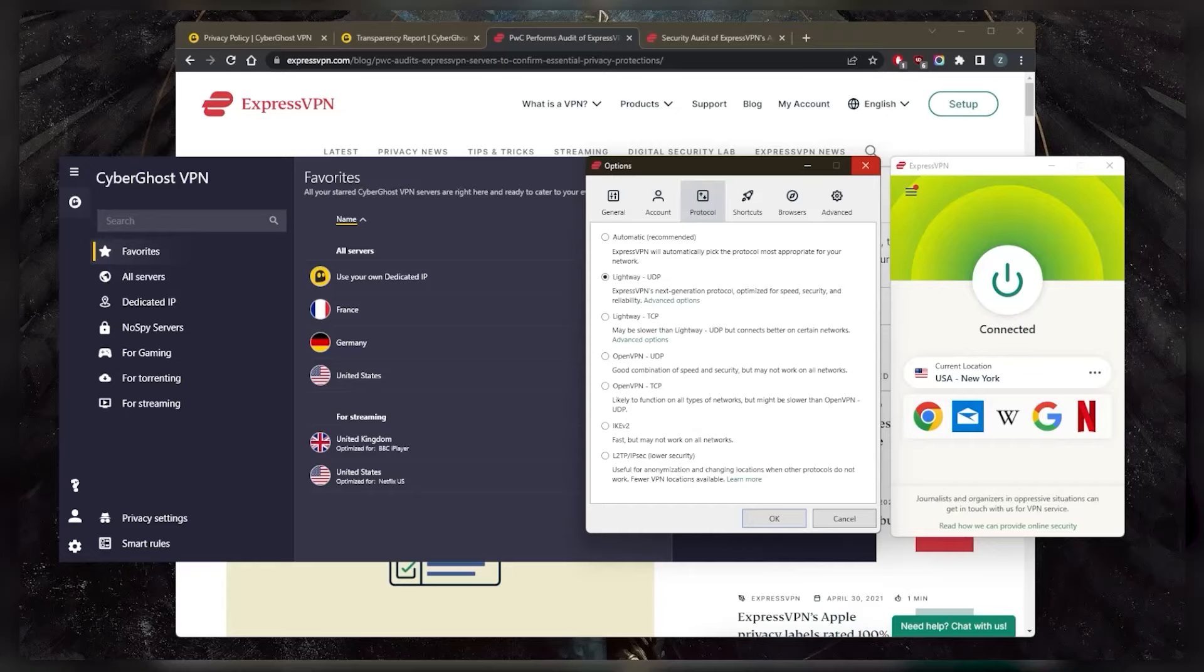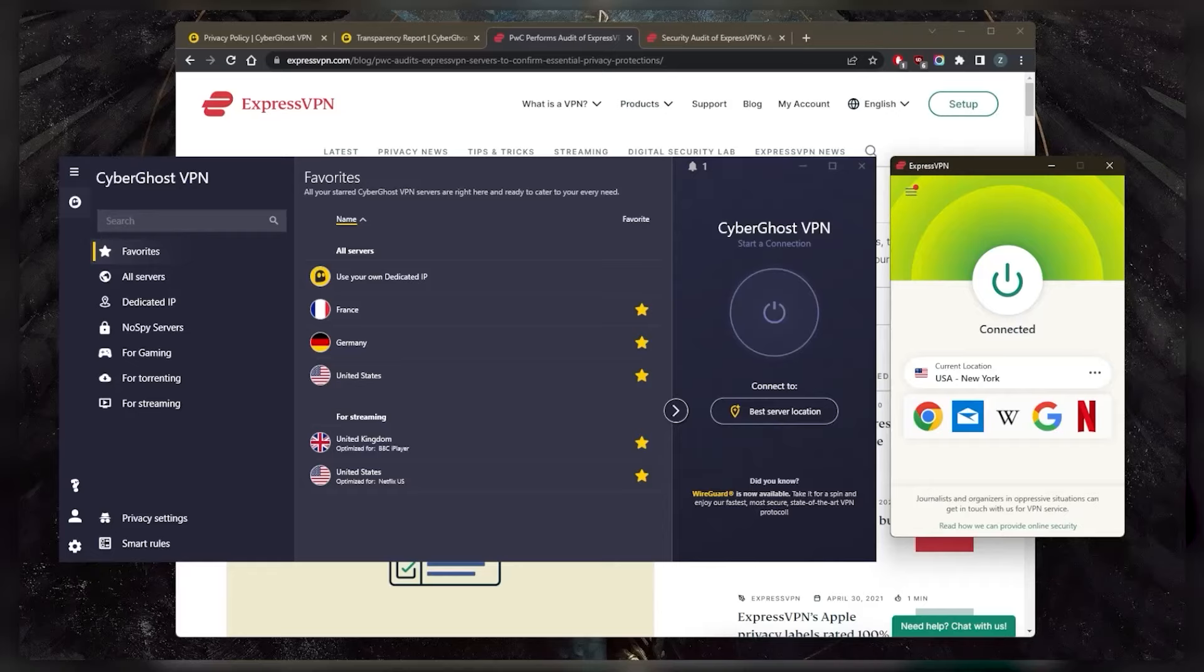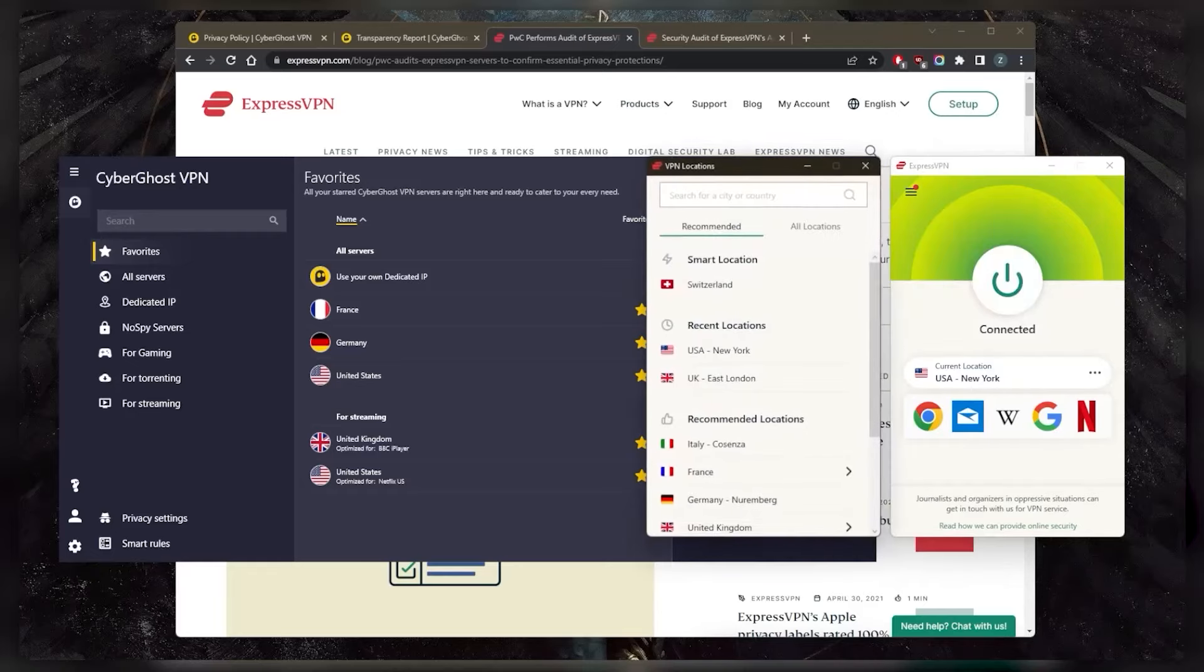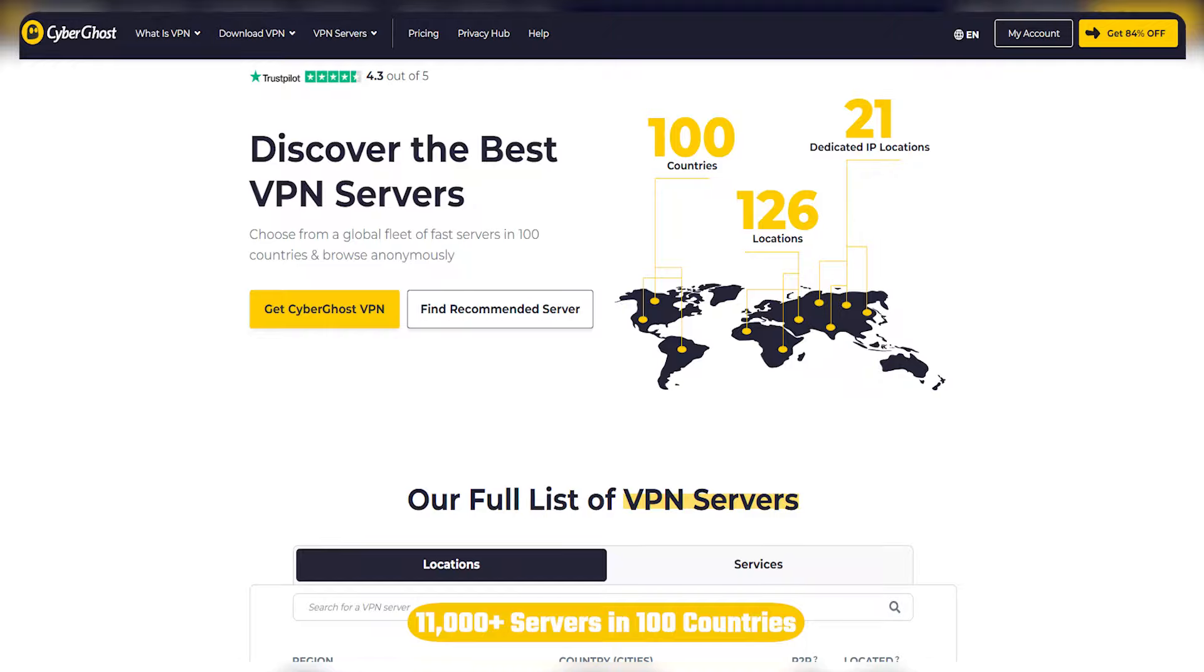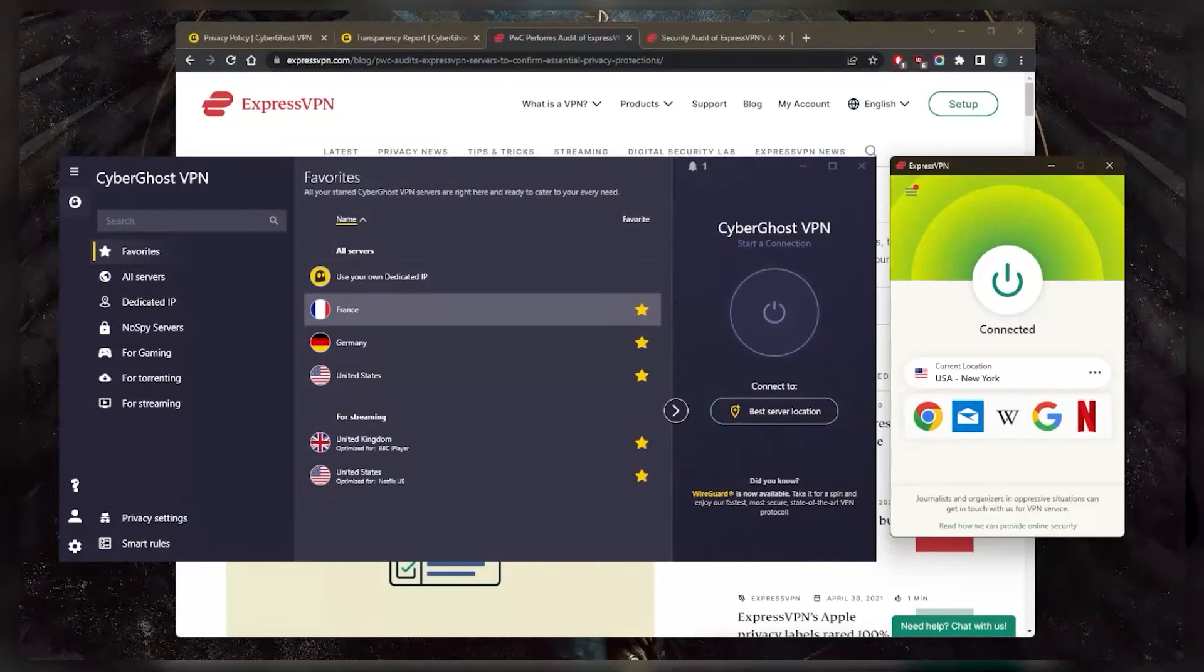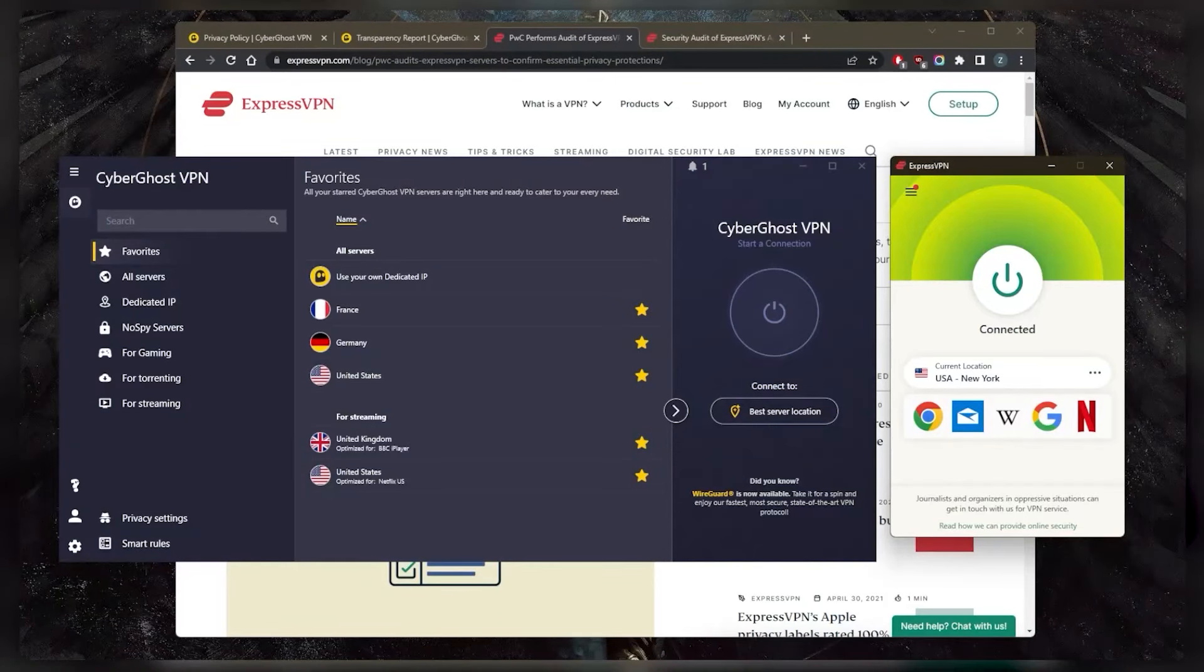So I can imagine the quality, the overall quality of servers with ExpressVPN is just a little bit better because CyberGhost has over 7,000 servers. So you could imagine that some of these servers may not be as good as others. So it's kind of a little bit inconsistent when it comes to speed. Whereas with ExpressVPN, the speeds are a little bit more predictable, which is definitely a good thing.